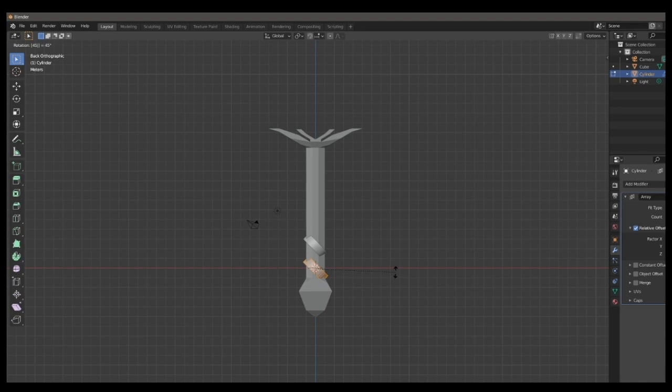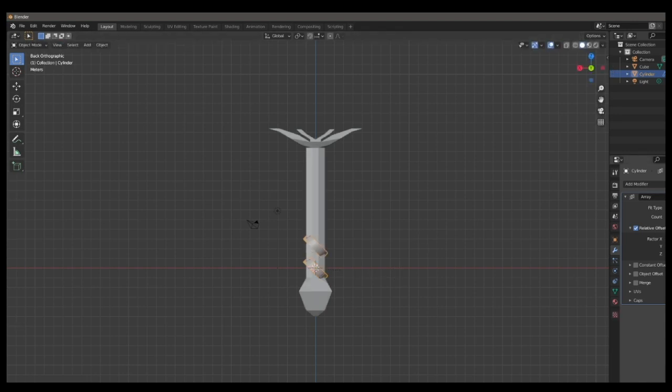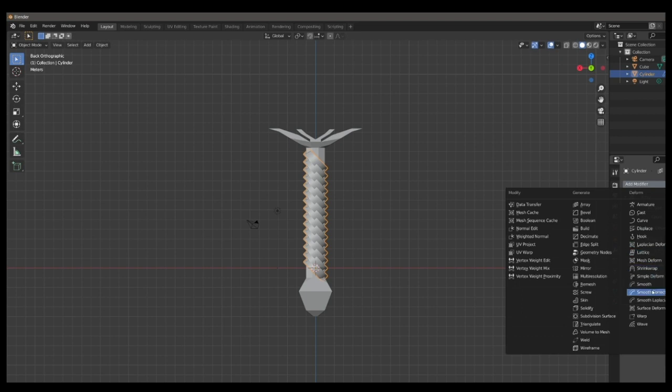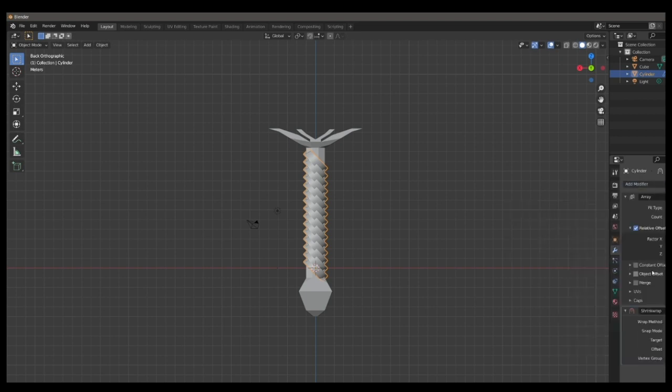Then tab into edit mode, and then rotate it to 45 degrees on the y-axis, and again you're going to have to figure out a way to set it so they're stacked on top of each other. Then apply the array modifier, not apply it, set the array modifier to something high so it can get all the way to the top of the hilt.